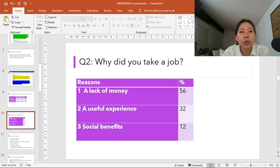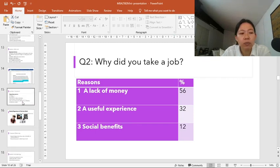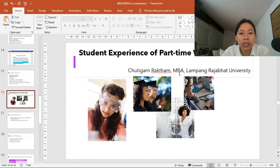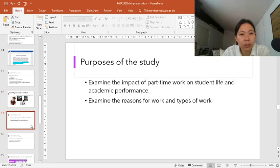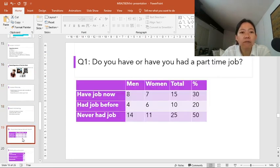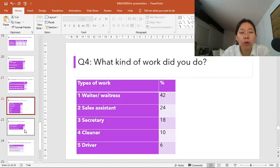You will do the same with the rest of the questions, and at the end your research presentation will look like this. This will be the title page with the topic, your name, the course that you study, and your university. And there will be PowerPoint slides for the purpose of the study, the research methodologies, and findings — with tables for all four to six questions.